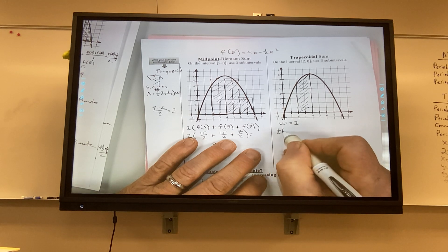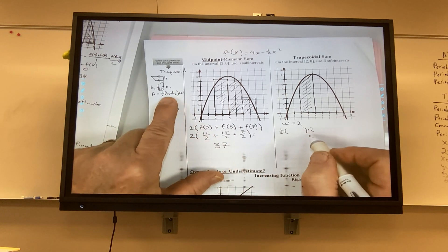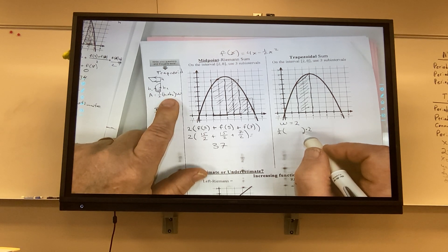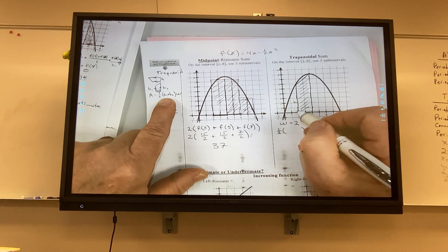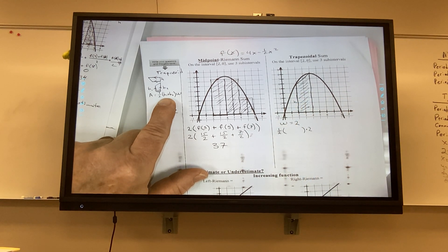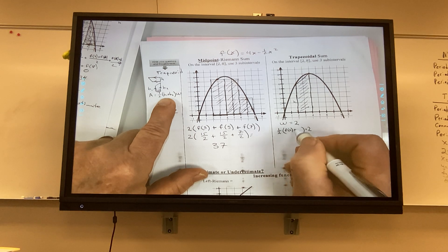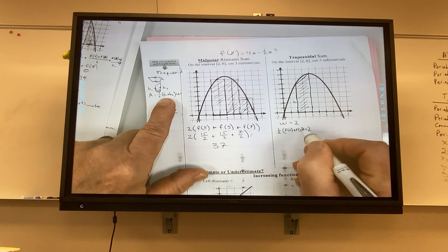Trapezoid number 1: one-half times width 2 times (B1 + B2). B1 is f(2), which is 6. B2 is f(4), which is 8. Trapezoid number 2: one-half times 2 times (f(4) + f(6)). And trapezoid number 3 has one-half times 2 times (f(6) + f(8)).